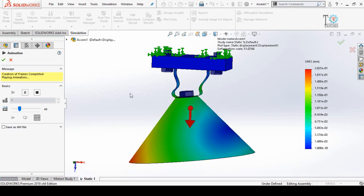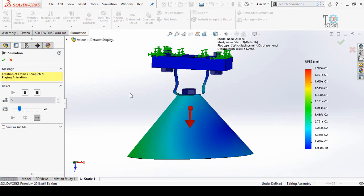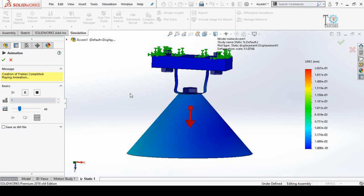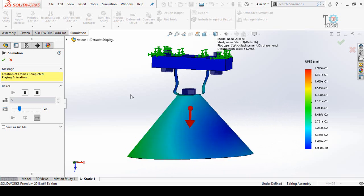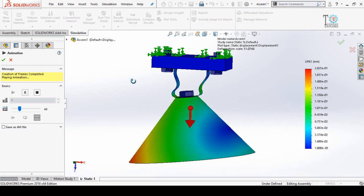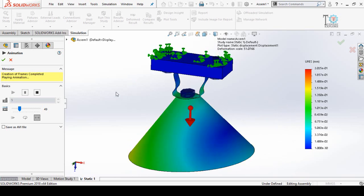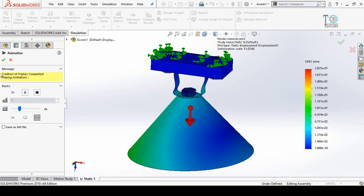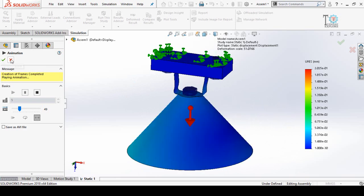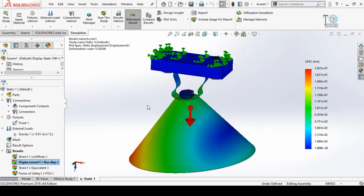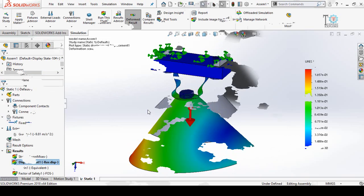Assalamu alaikum and welcome back to Technology Explore. My name is Usman Choudhury and in this video I'm going to perform SolidWorks simulation by using gravity as a load. Keep watching this video till the end. If you want to download these files for your practice, I will leave the download link in the description of this video.